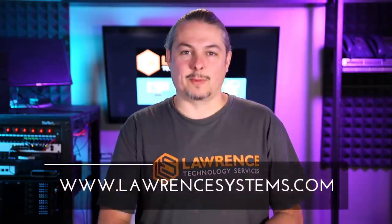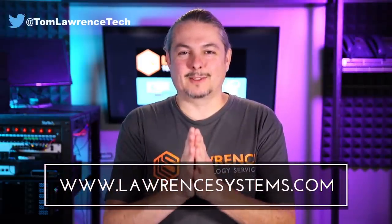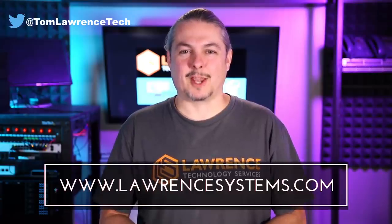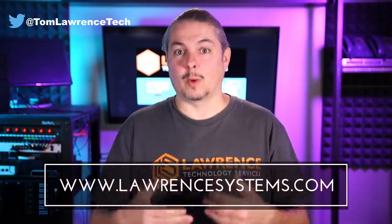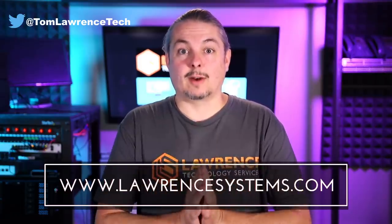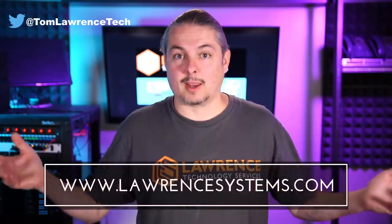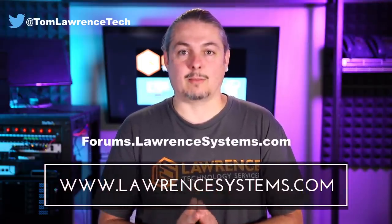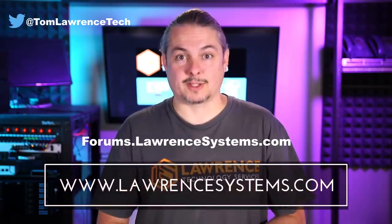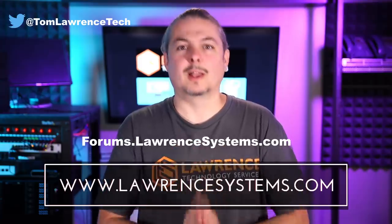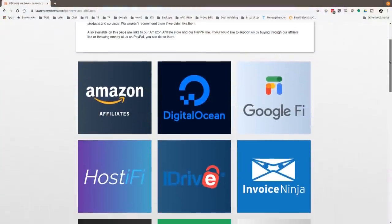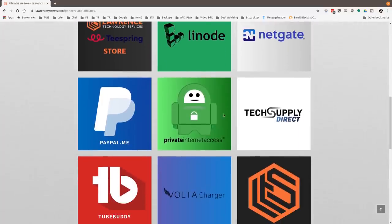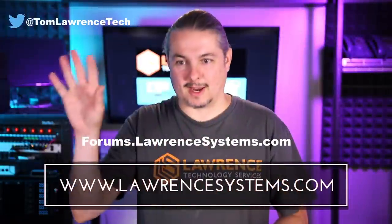And thank you for making it to the end of the video. If you like this video, please give it a thumbs up. If you'd like to see more content from the channel, hit the subscribe button. If you'd like to hire us, head over to lawrencesystems.com. If you want to carry on the discussion, head over to forums.lawrencesystems.com where we can carry on the discussion about this video or other tech topics in general. Also, if you'd like to help the channel out in other ways, head over to our affiliate page. Thanks for watching and see you next time.